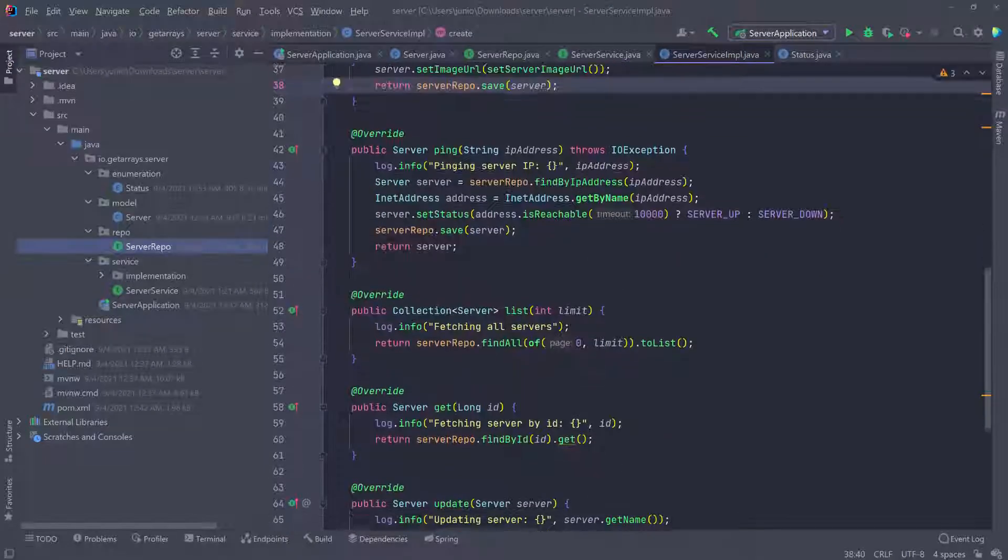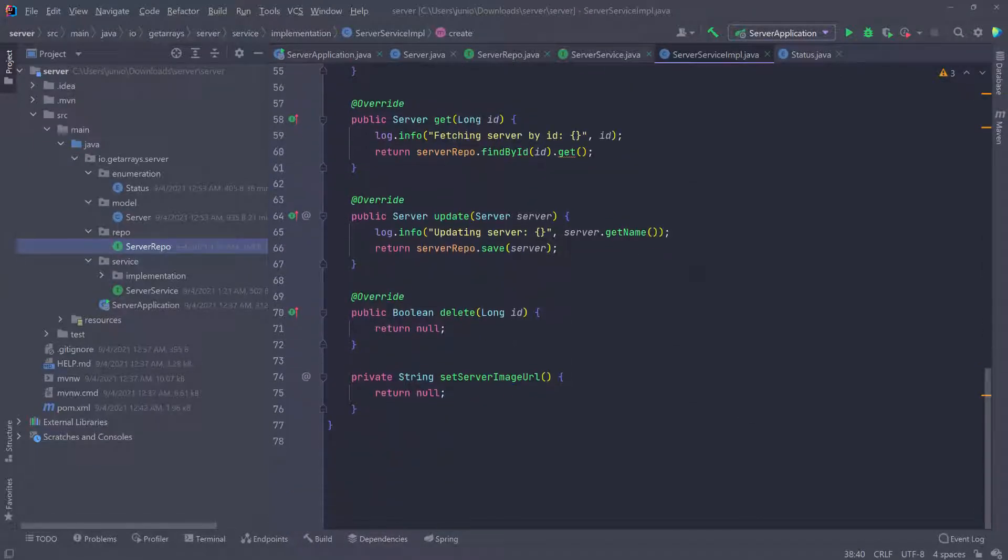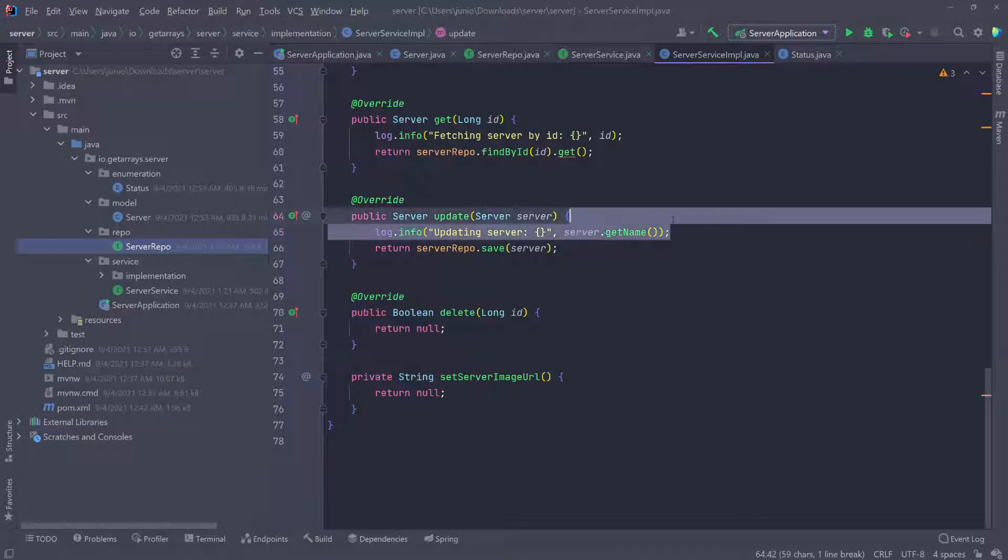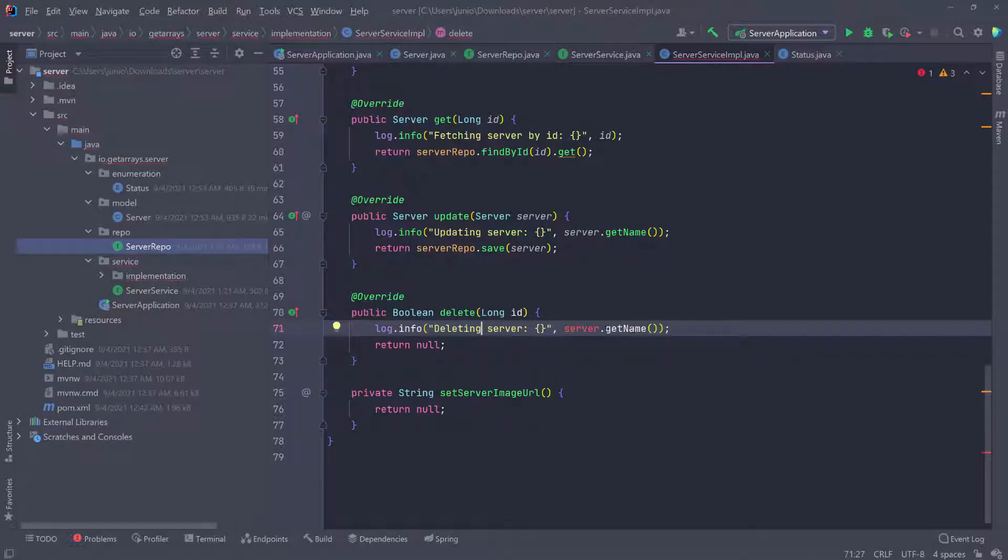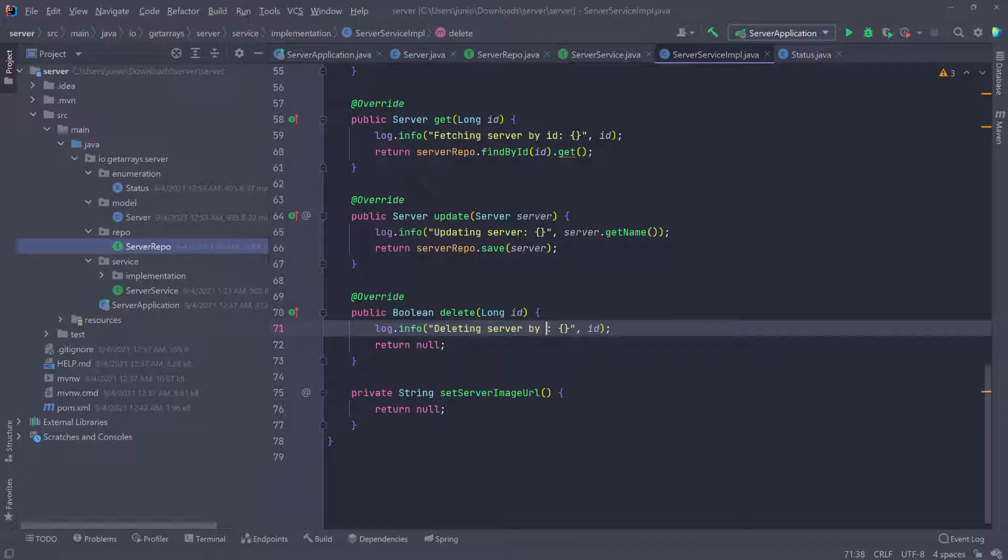Let's go ahead and scroll down. Now we have to work on the delete. So let's copy this log one more time and paste it here. We're going to say deleting server and then pass the ID, passing the ID like this. We can say by ID.